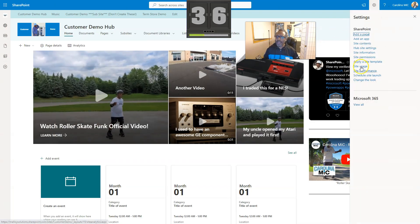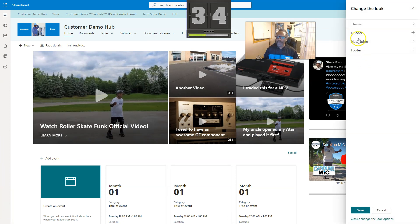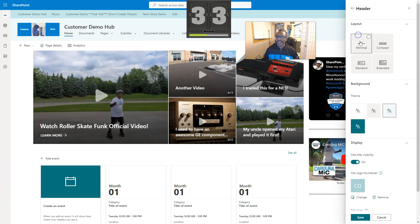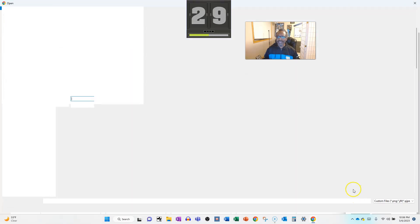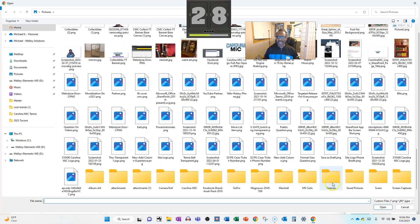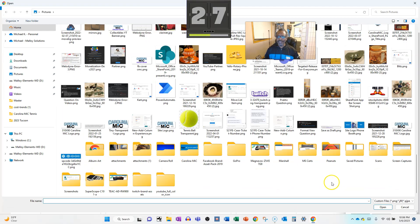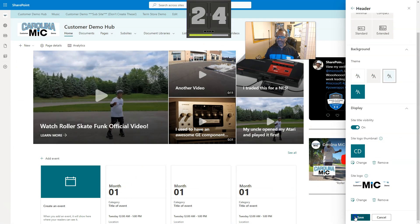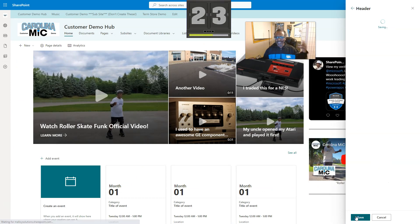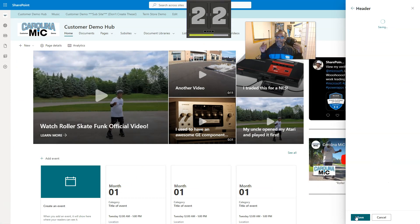You're going to go to the gear icon, from the gear icon you're going to go to change the look, and from there you're going to go to the header, and from the header you're going to go down the site logo, and you're going to change that bad boy, and you're going to find the biggest, baddest image that you could find, and you're going to pop it in there, and you're going to save it, and then you just did it!